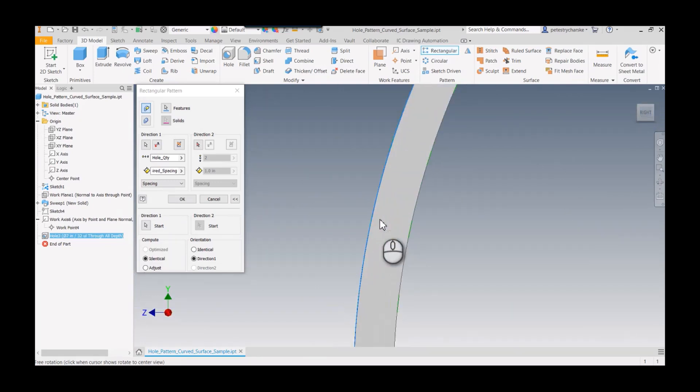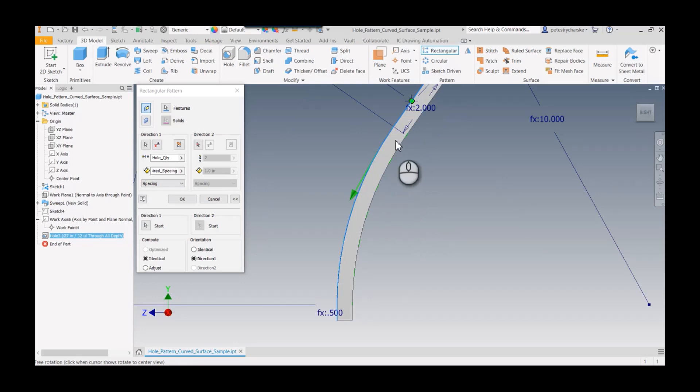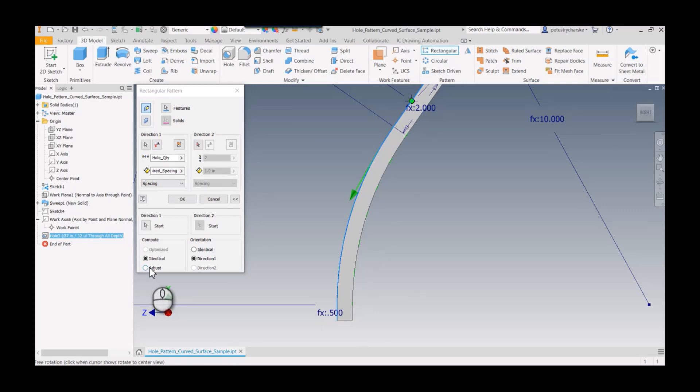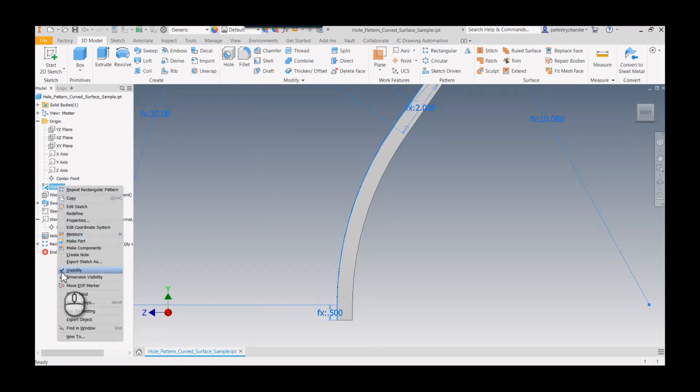One other thing—if your cross-section is changing, getting thicker or thinner, you can also hit the adjust option. But since it's consistent, we don't need to worry about that here. We hit okay, and let's turn off the sketch so we can see this a little bit easier.